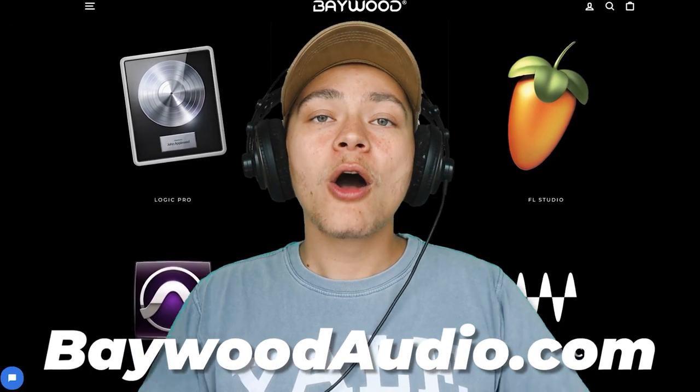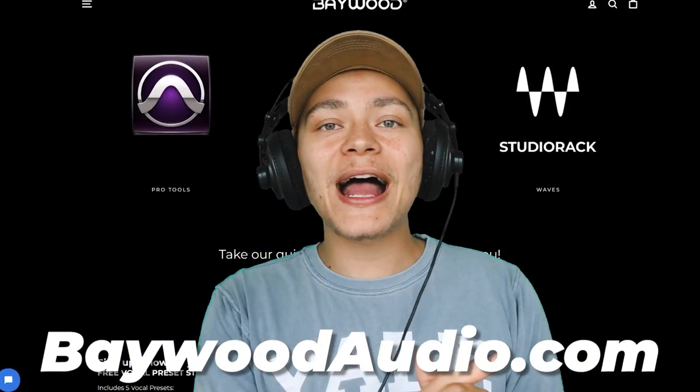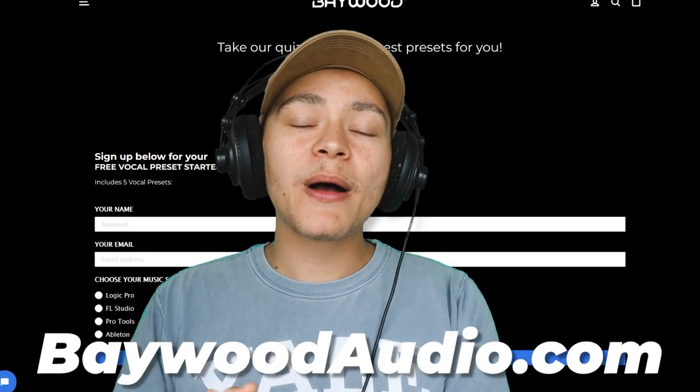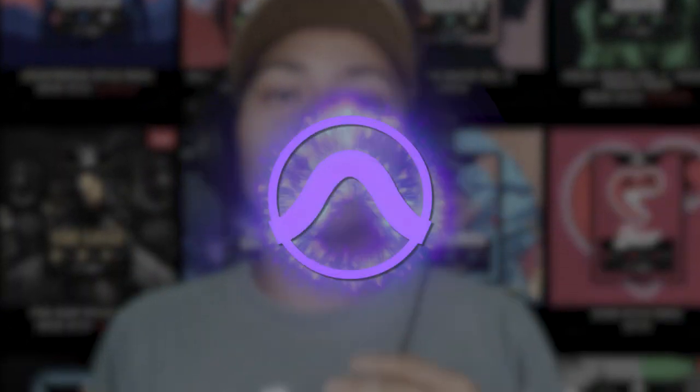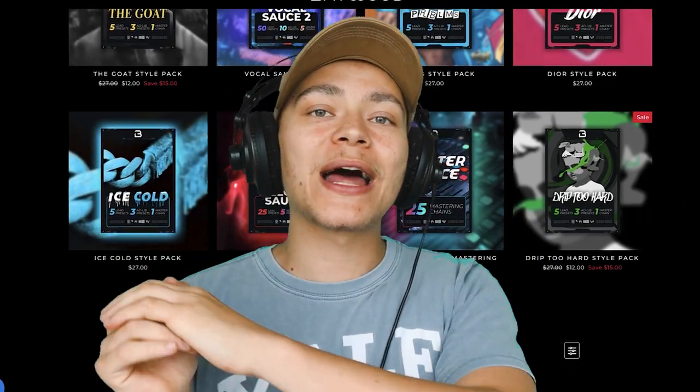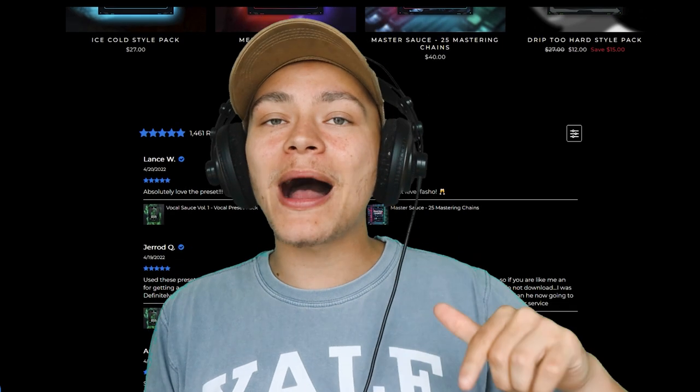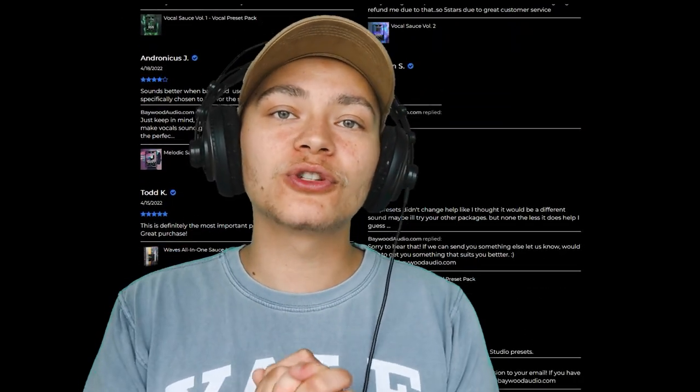It's a lot of experimentation — try a lot of different plugins. Don't only try Waves, don't only try stock plugins. Try different ones and experiment with different presets and random knobs. If you're interested in discovering new sounds for your vocals, check out our vocal presets over at baywoodaudio.com. We have a bunch of vocal presets in different styles and bundles organized by genre and vibe, made using stock plugins or Waves plugins, available for Logic Pro, FL Studio, Pro Tools, and Ableton.